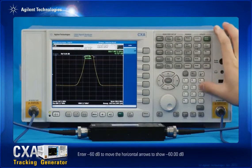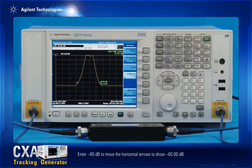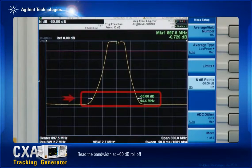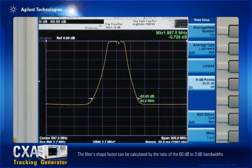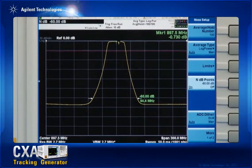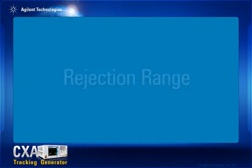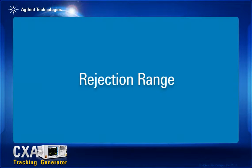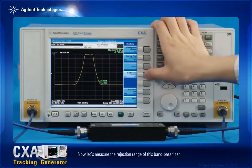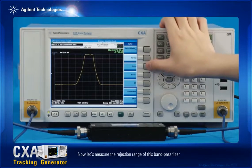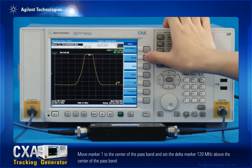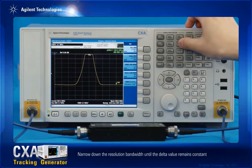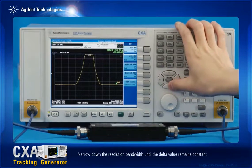Enter minus 60 dB to move the horizontal arrows to show minus 60 dB and read the bandwidth at minus 60 dB roll off. The filter's shape factor can be calculated by the ratio of the 60 dB to 3 dB bandwidths. To measure the rejection range of this bandpass filter, move marker 1 to the center of the passband and set the delta marker 120 MHz above the center of the passband. Narrow down the resolution bandwidth until the delta value remains constant.